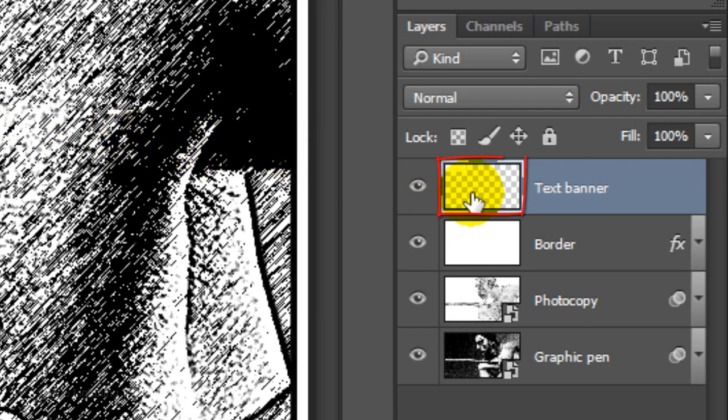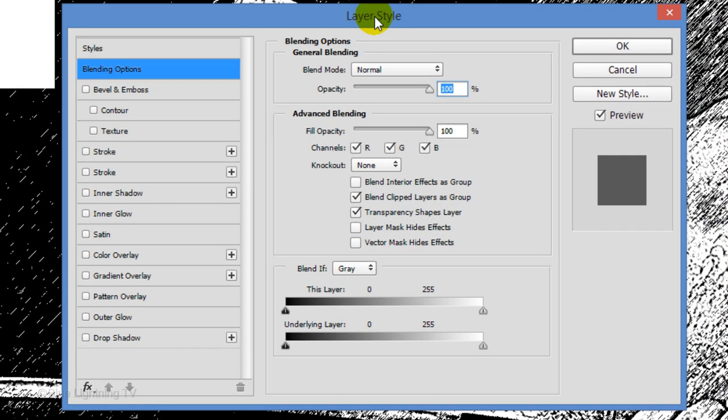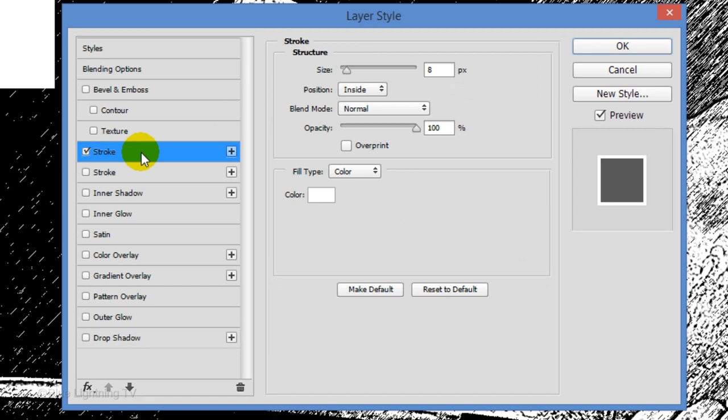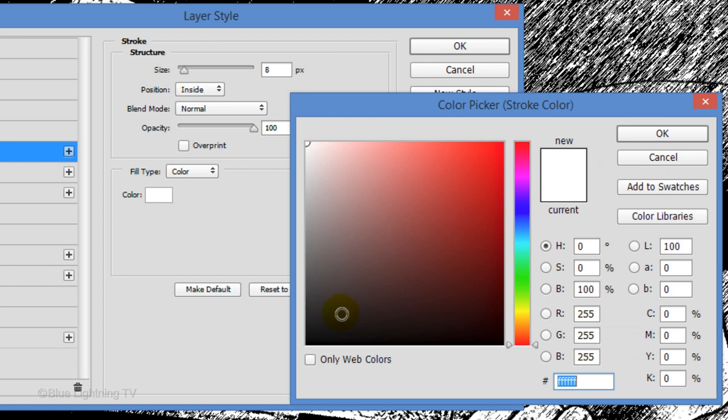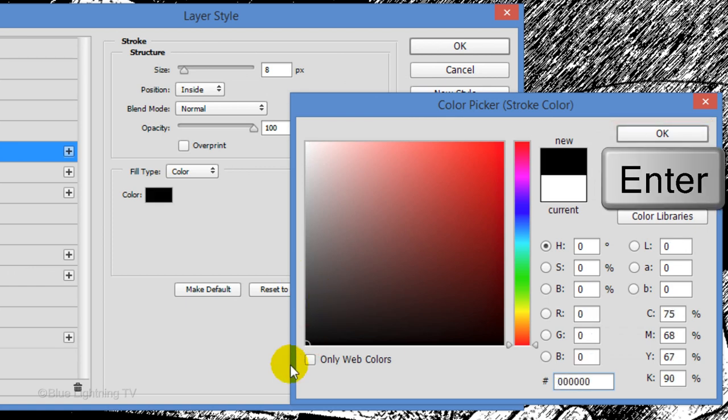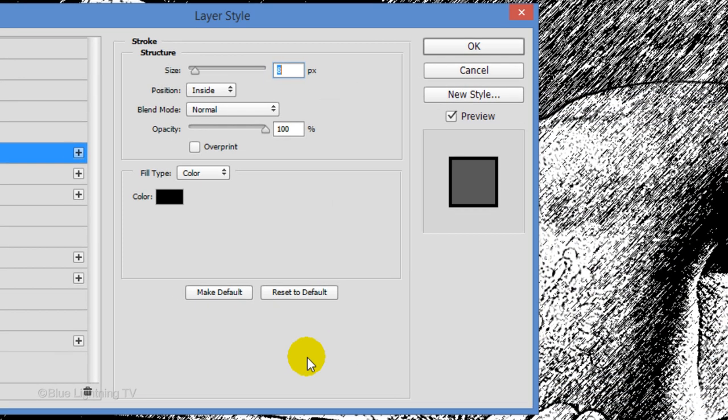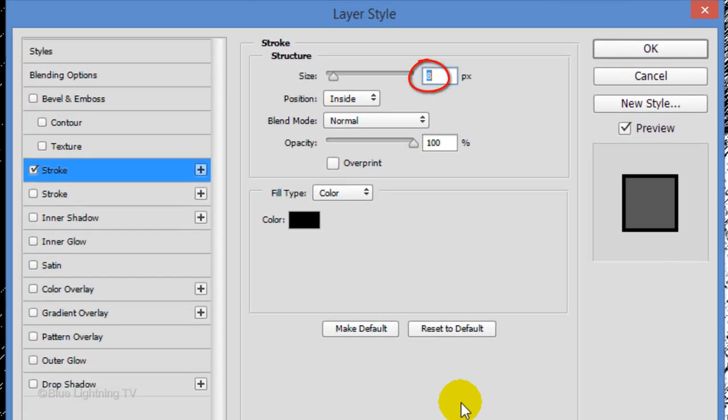Double-click its thumbnail to open its Layer Style window. Click Stroke and the color box. Pick black and click OK or press Enter or Return.